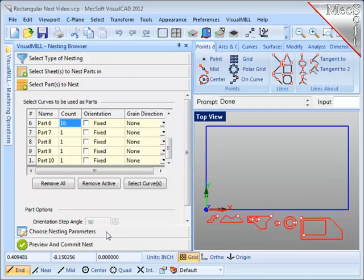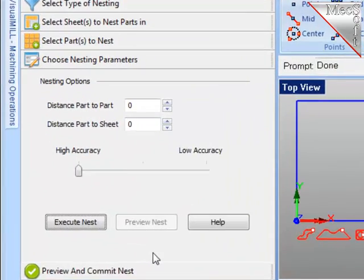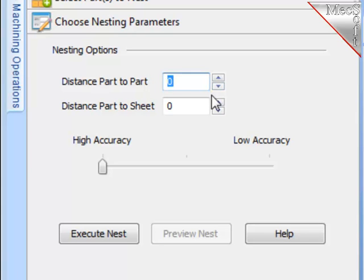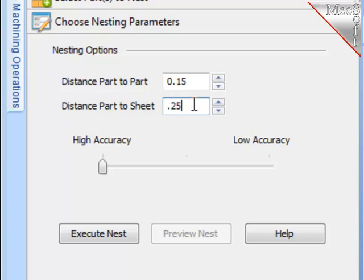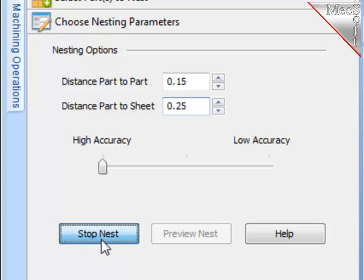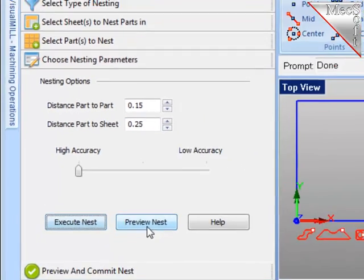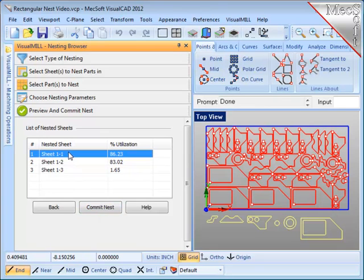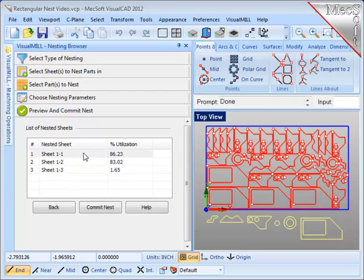Let's go to the next step and enter two distances. The first one is the distance between adjacent parts. The second one is a margin around the stock material that you'd like to maintain. I'll select the button Execute Nest. Preview the nest. And take a look and see that we have used three sheets in this case.